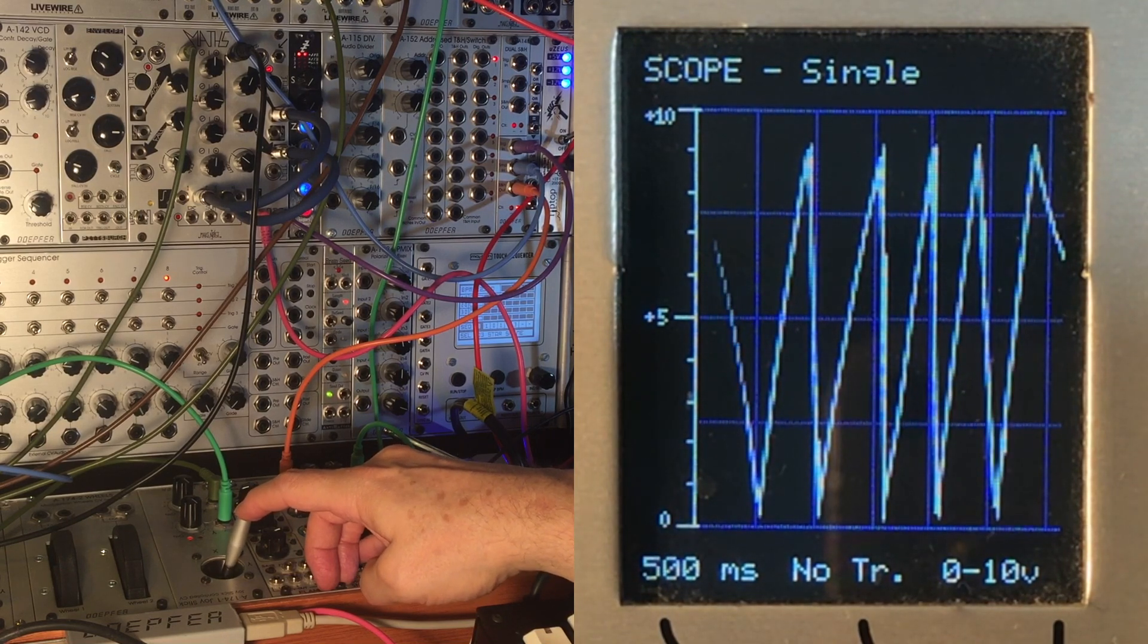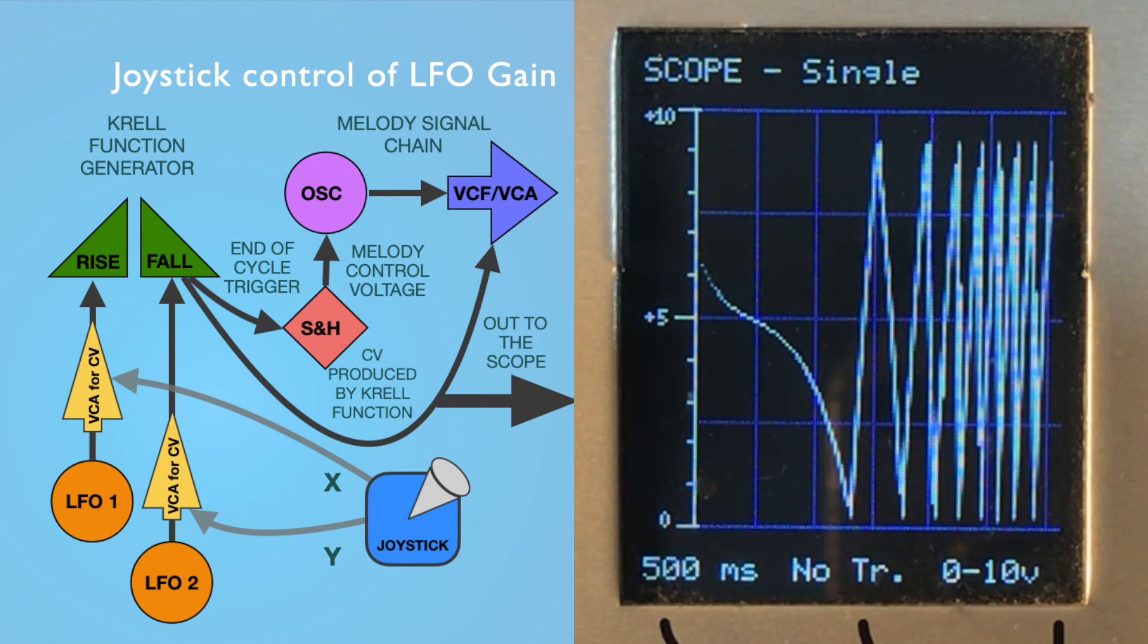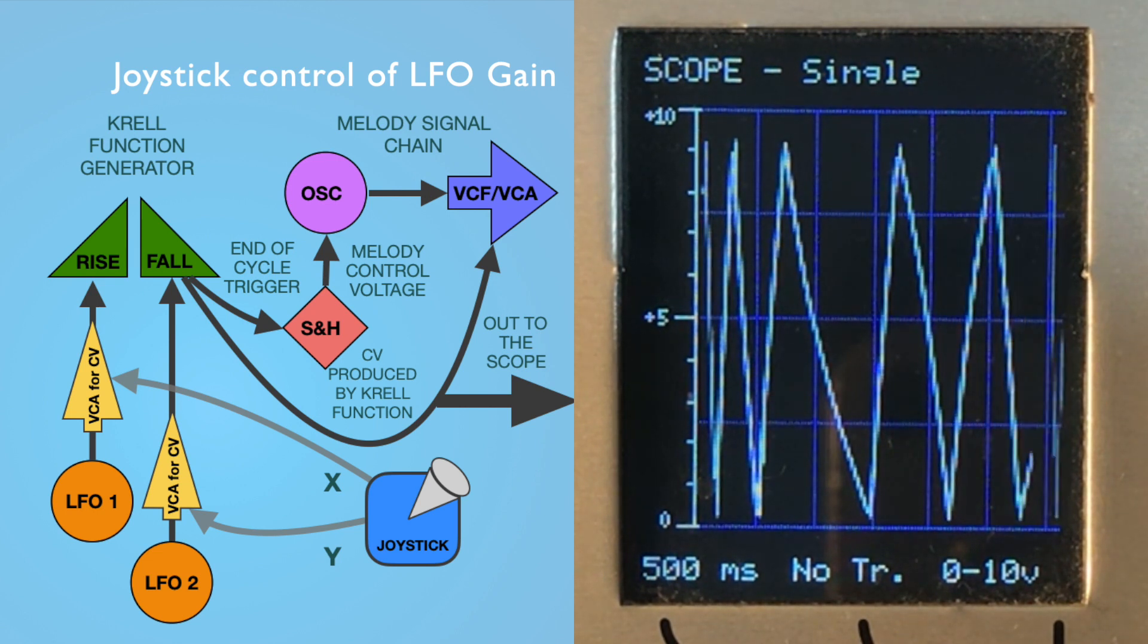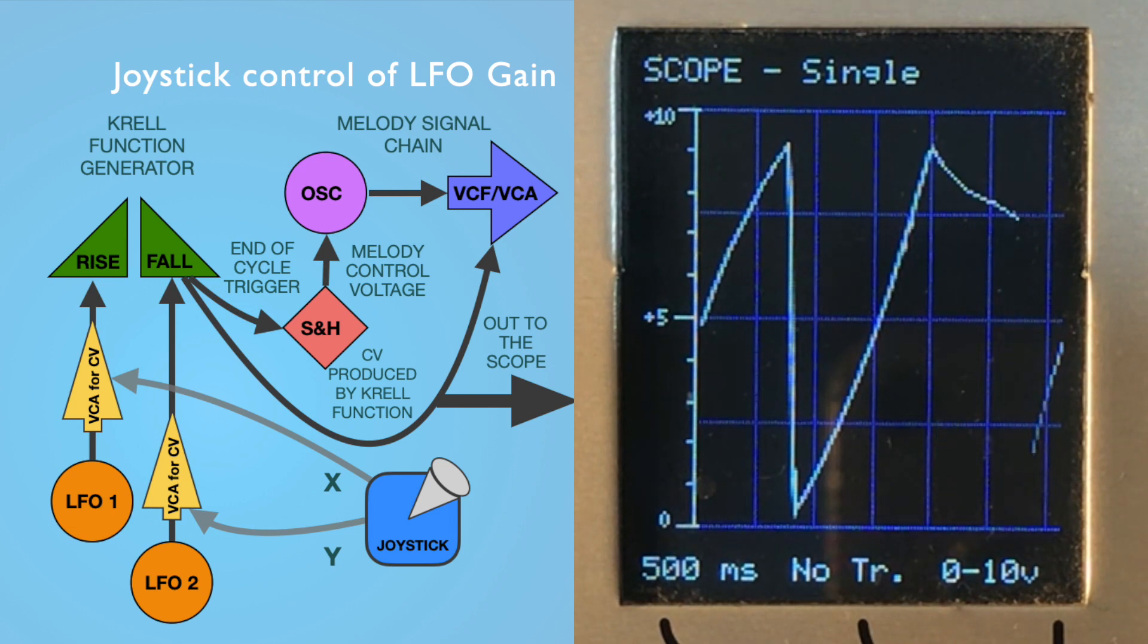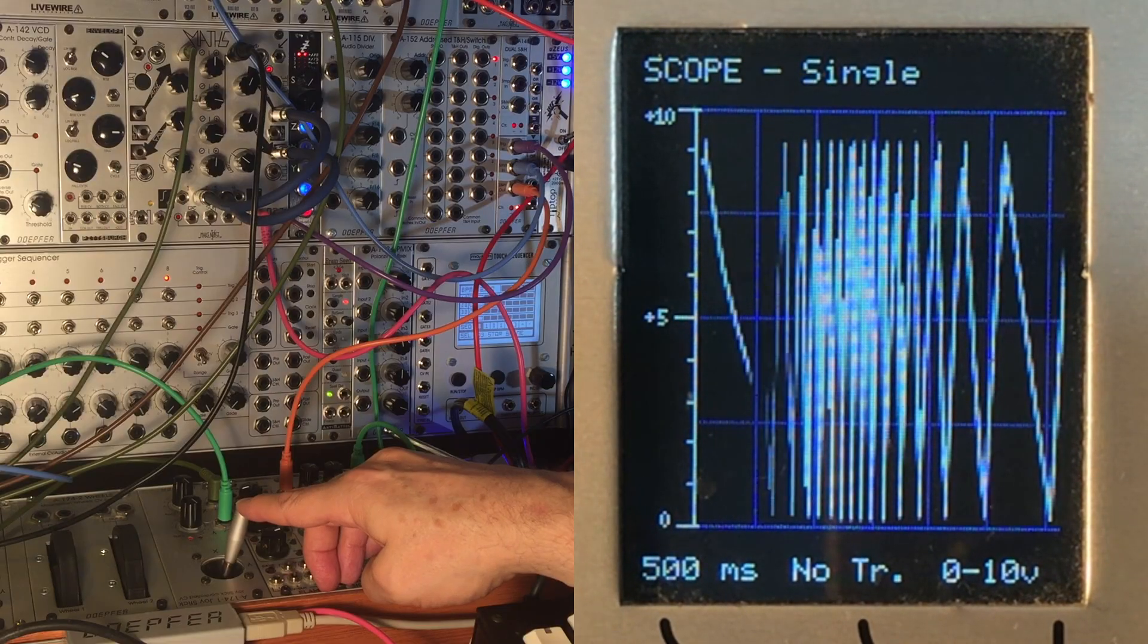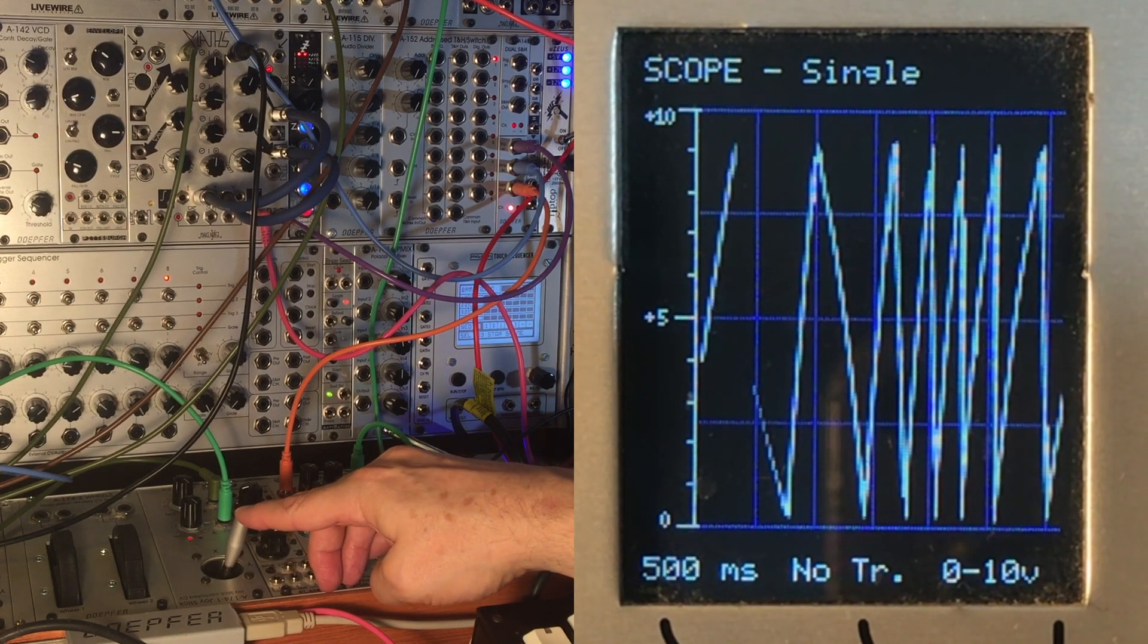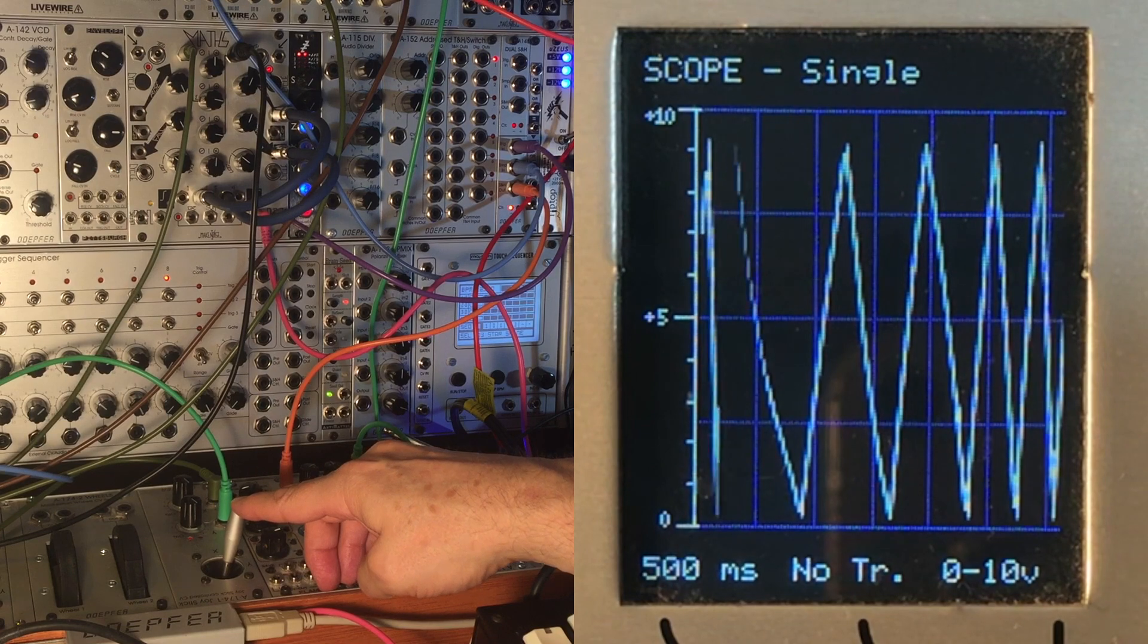So I might spend Sunday morning exploring all kinds of different ways of doing this, and then thinking about all sorts of different control inputs that I could use to control these parameters.